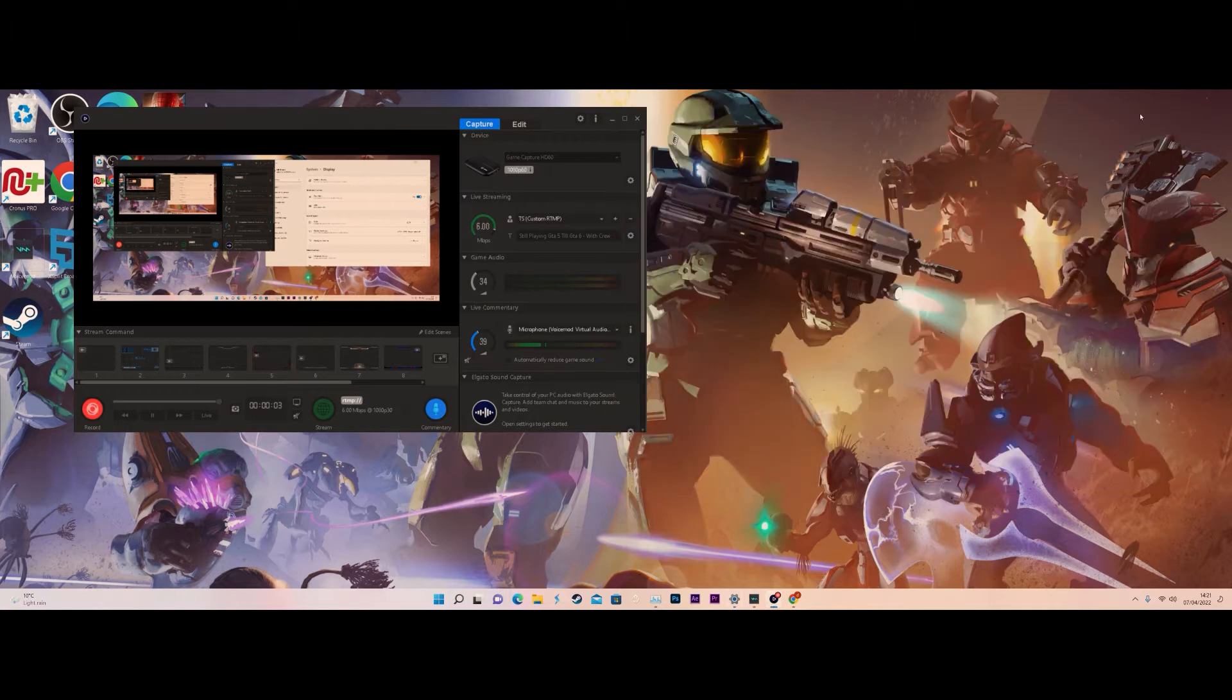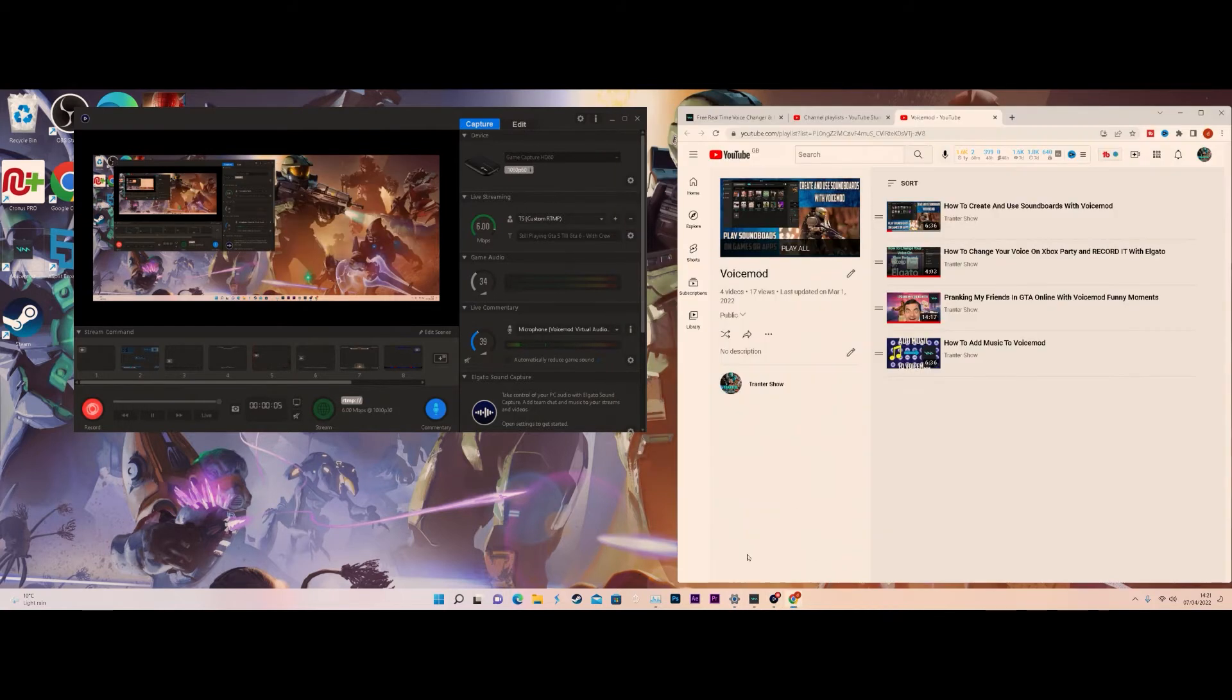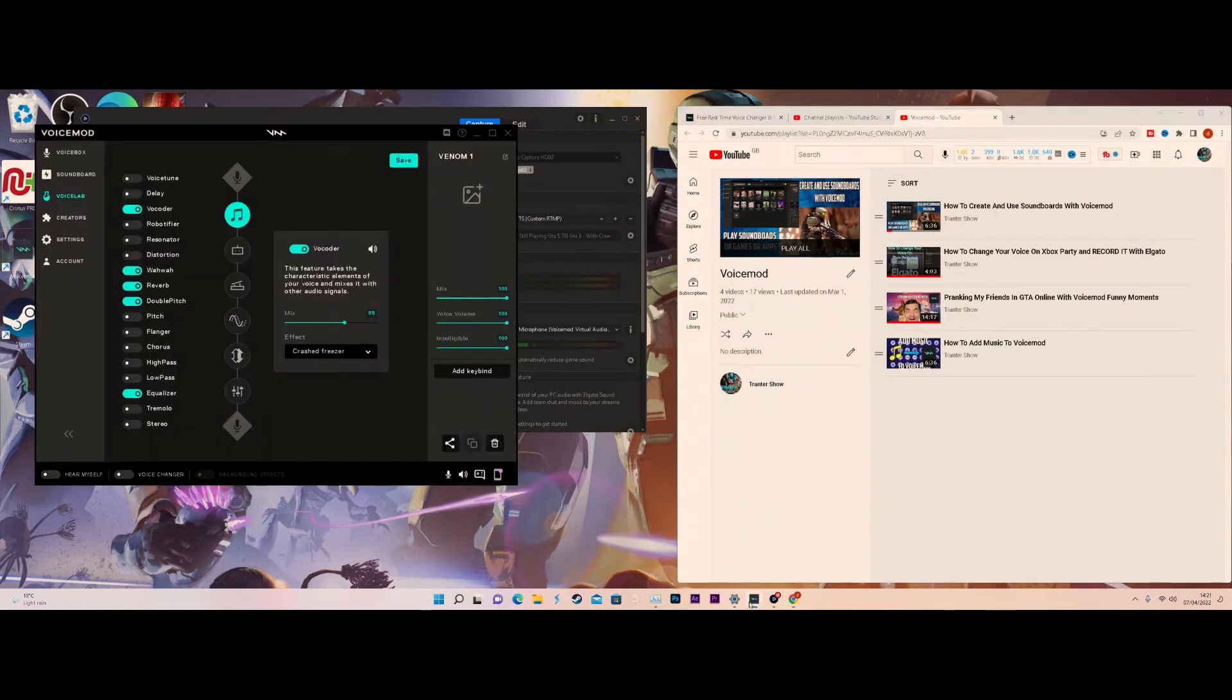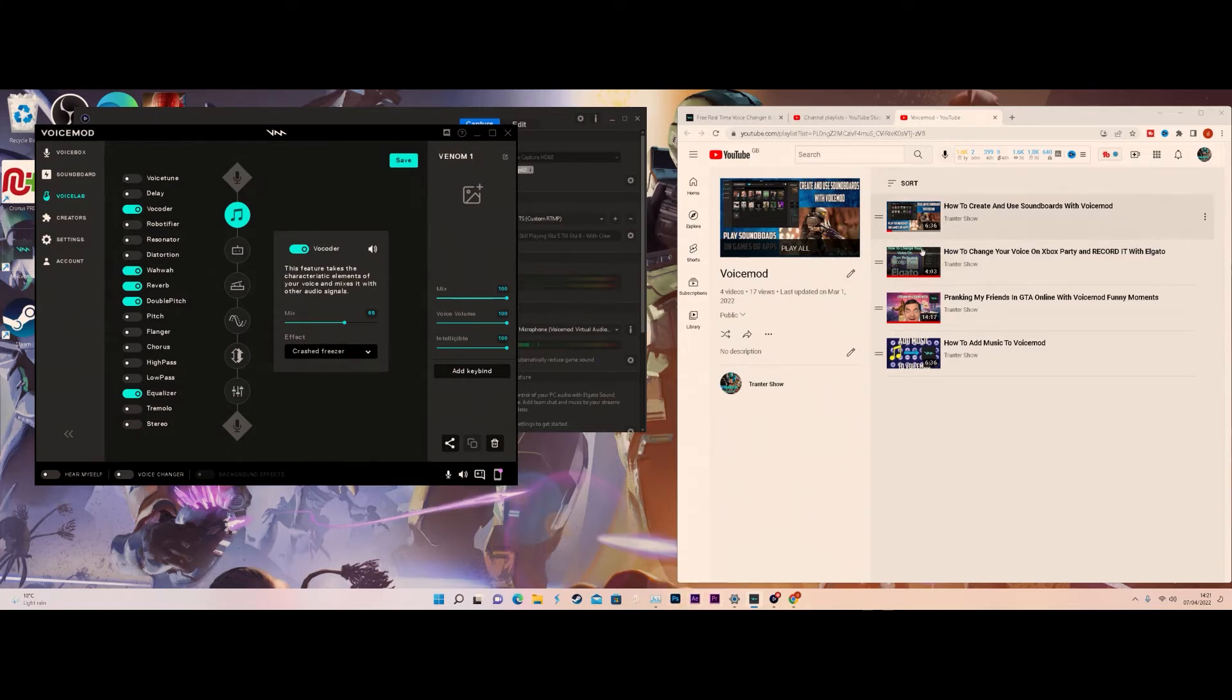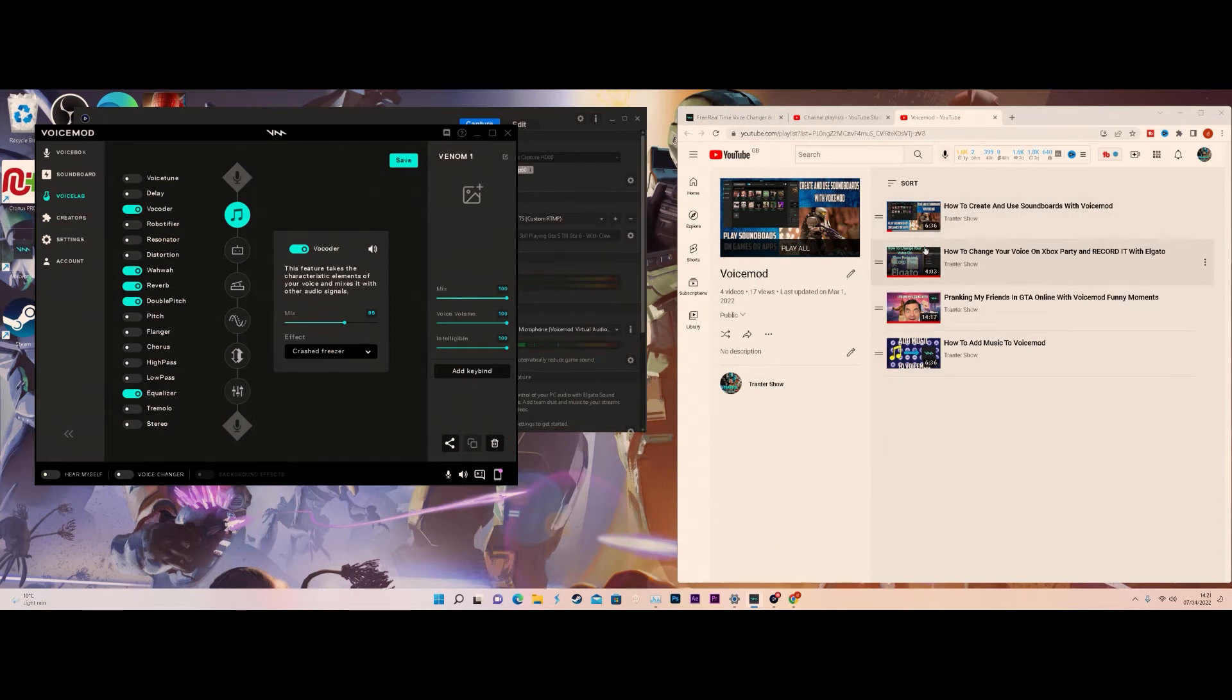Hey everyone, welcome back to another fantastic trying to show video. Today we are back again with Voicemod. My four previous videos actually did pretty well with Voicemod, including how to create soundboards with Voicemod and how to change your voice in Xbox party and record it.